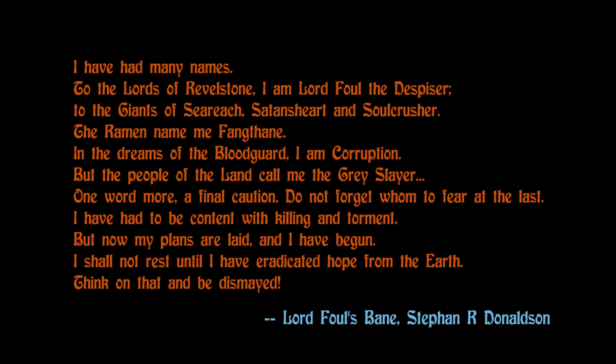I have had many names. To the lords of Rippelstone, I am Lord Vow of the Dispicer. To the Giants of the Sea-Rish, Satan's heart, soul-crusher. For Rebmen, they made me thankful. In the dreams of the Blood God, I am Corruption.